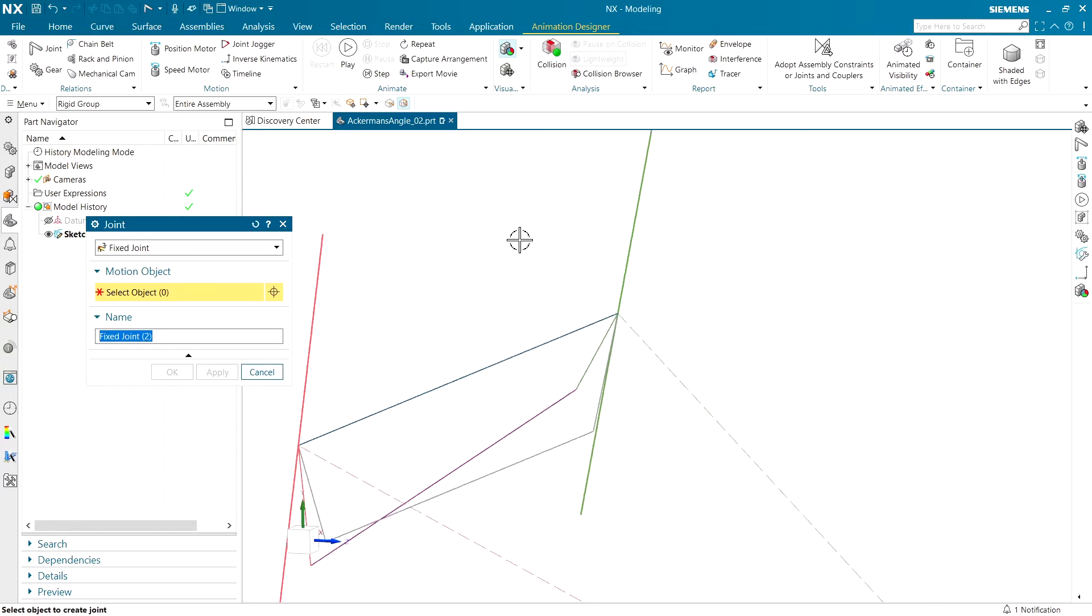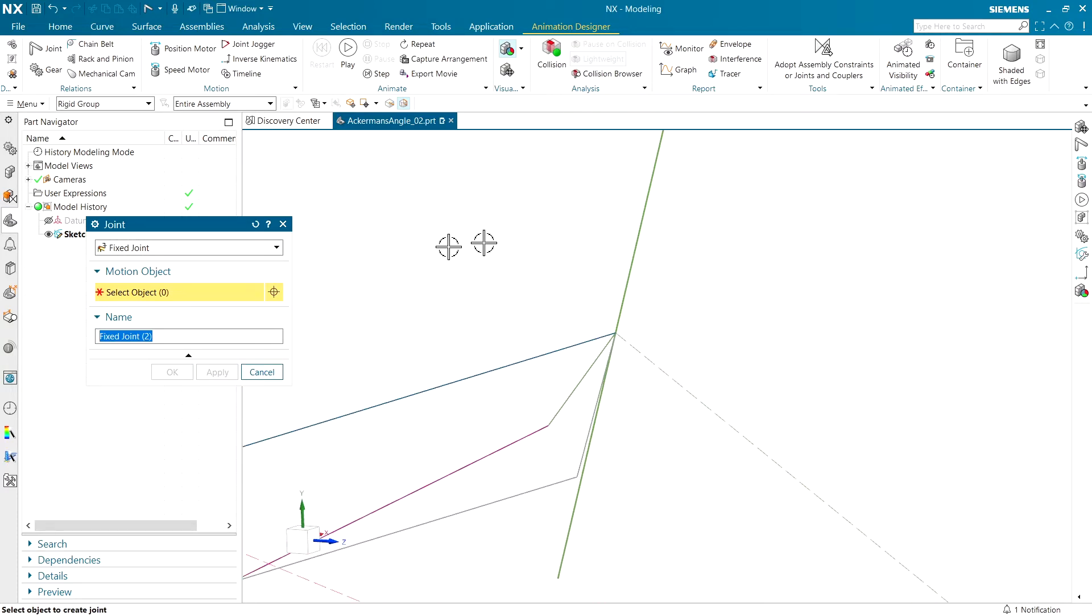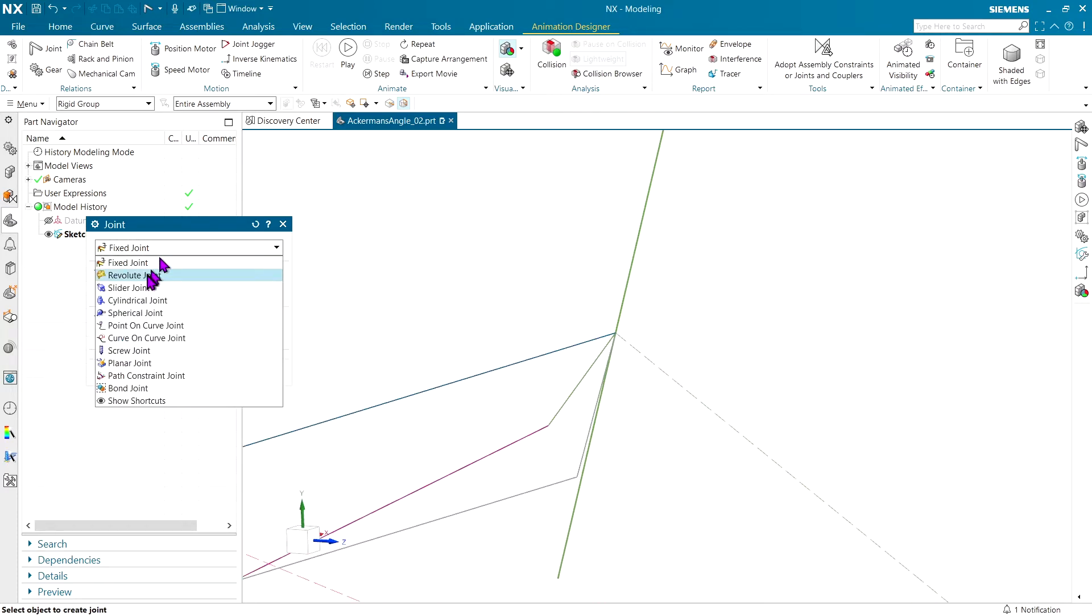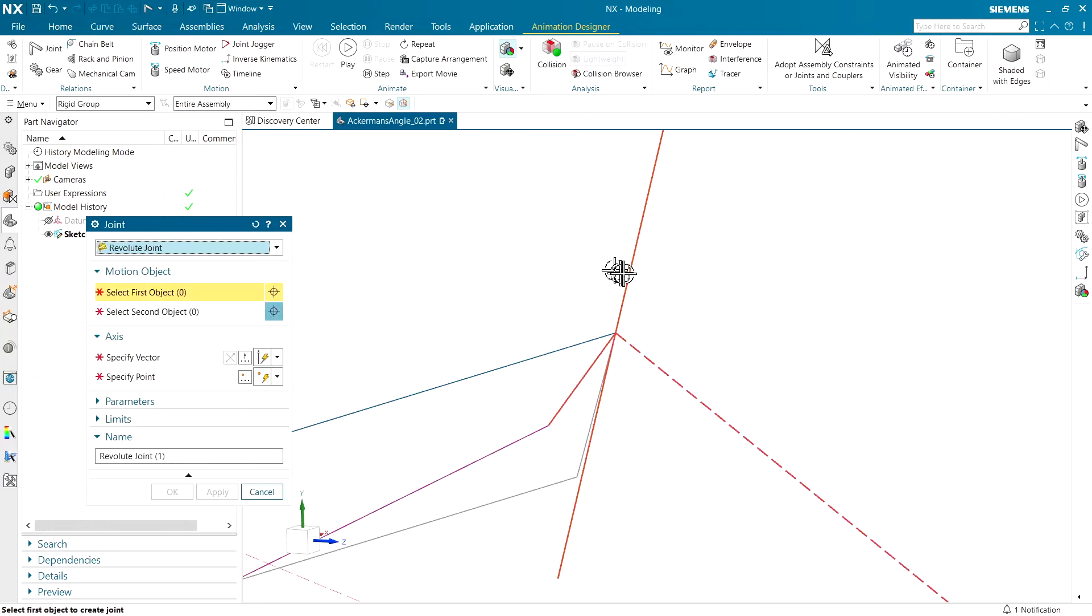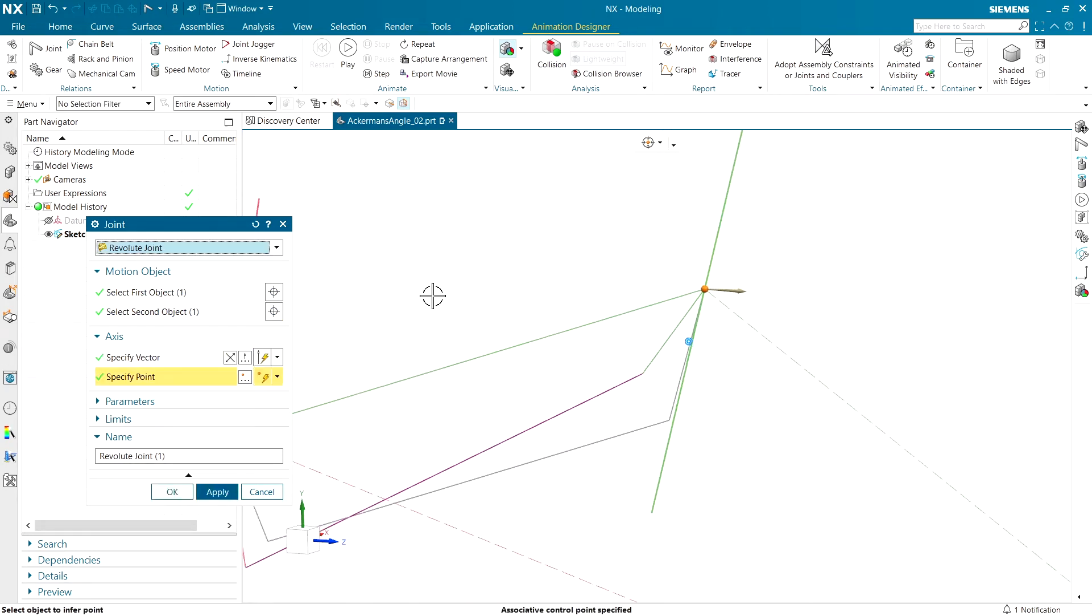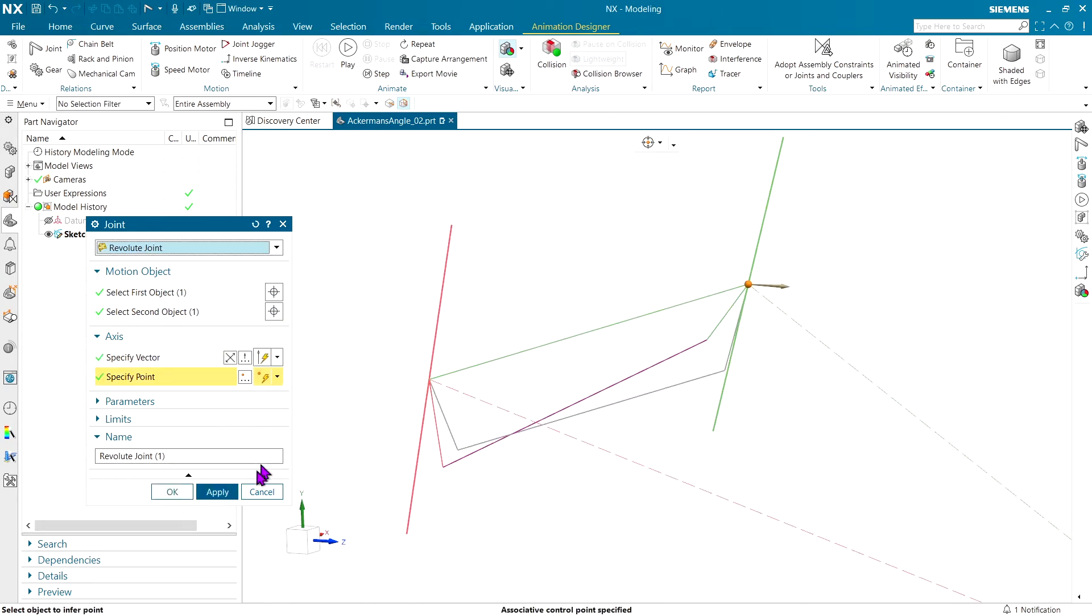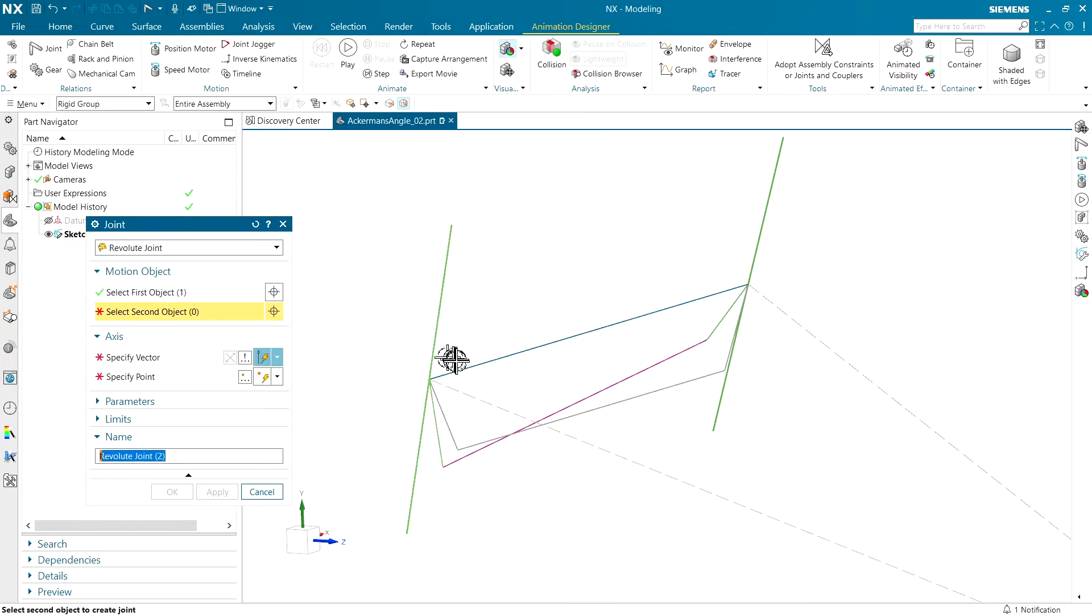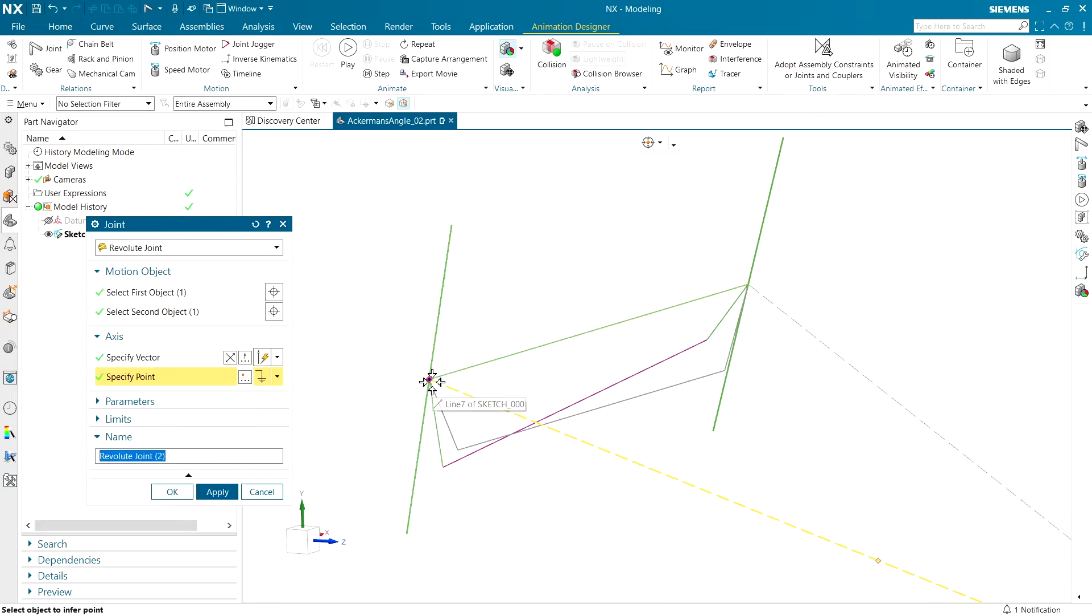Then I'm going to put a revolute joint between this first wheel and the frame, and we're going to let its pivot point be right around the center of that wheel. Same thing for the opposite side. And I'm just going to simply follow the command prompts and pick the geometry like I'm supposed to.